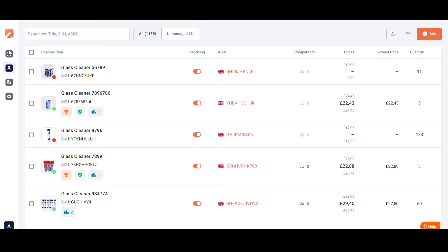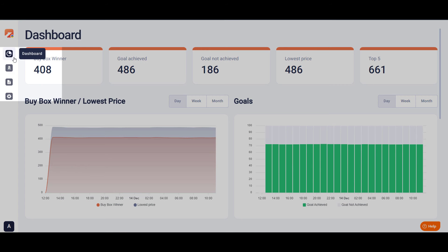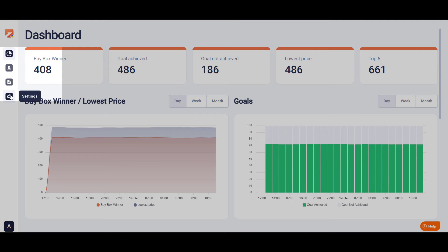M2E Repricer greets you with a smart interface. Quickly navigate within the app and get instant access to the configurations you need.